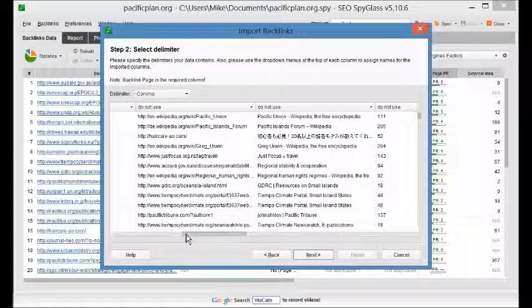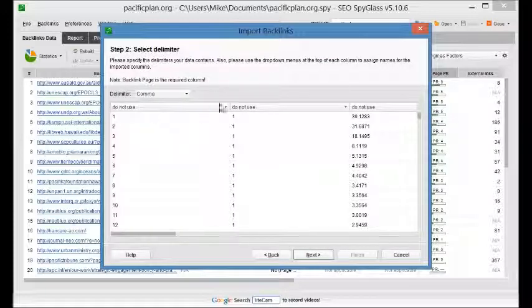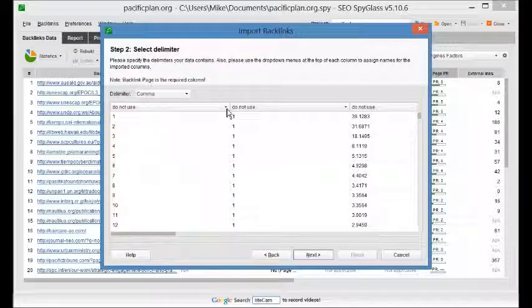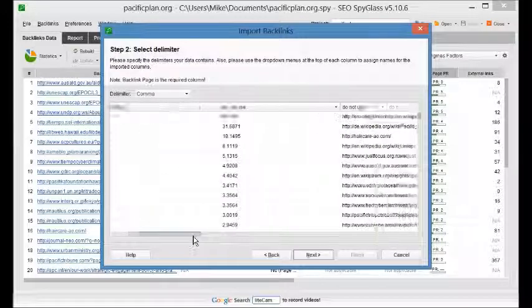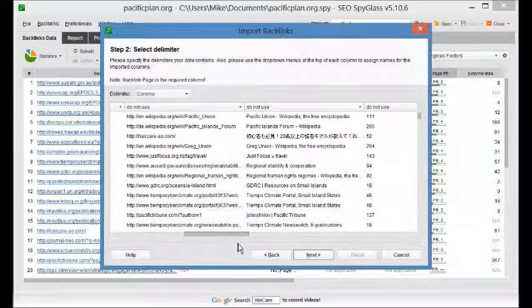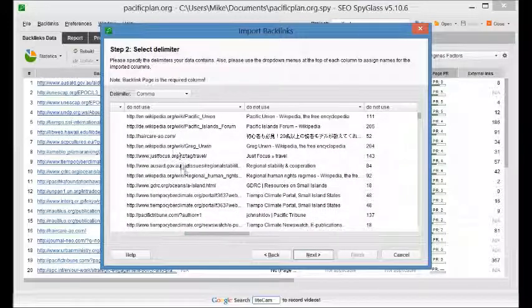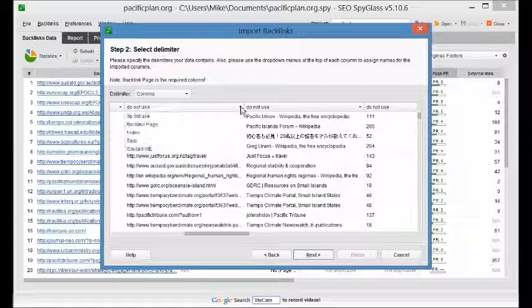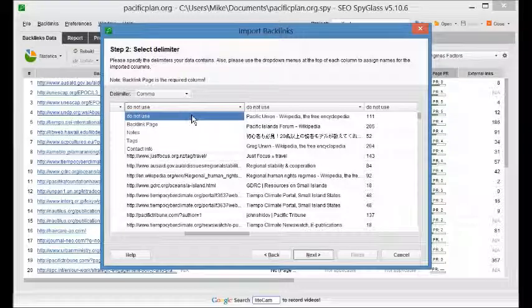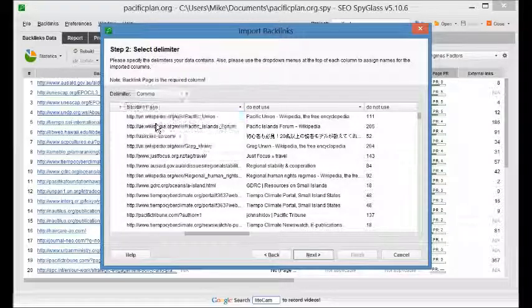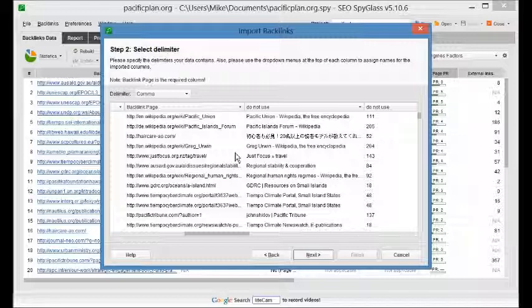And you're going to see these different columns with this menu above. And we don't need all these columns, there's only one column we need. So you're going to scroll over until you see the column with the backlink URLs. And then we're going to tell Spyglass what this data is by clicking on this arrow. And you're going to select backlink page. We're telling Spyglass that these are the pages where the backlinks are.